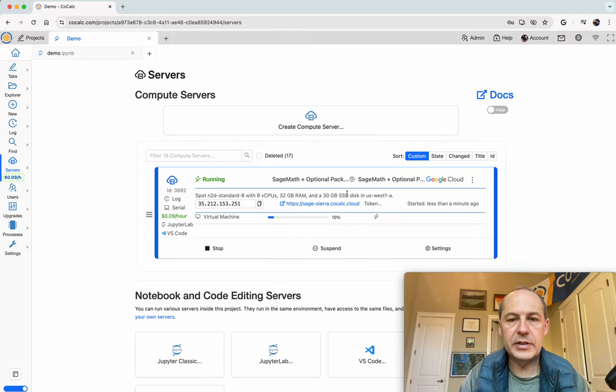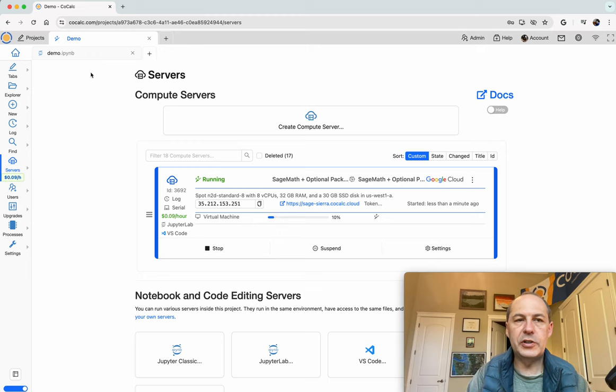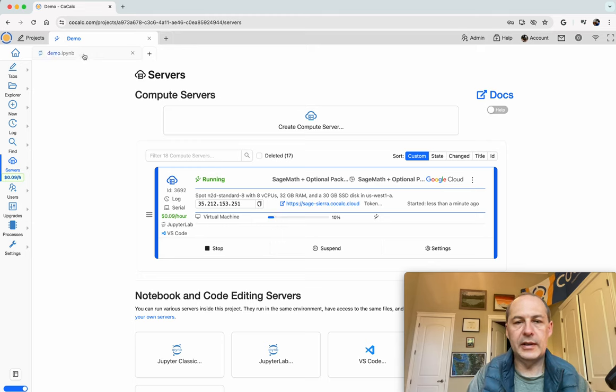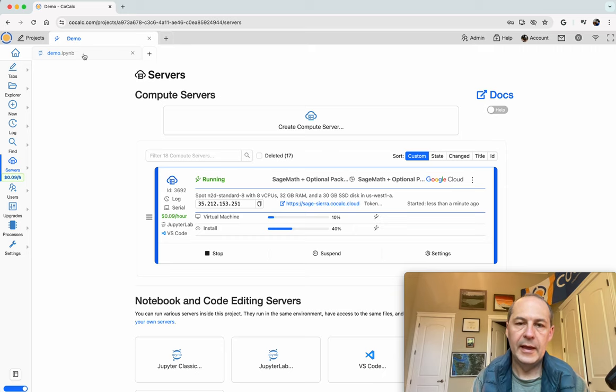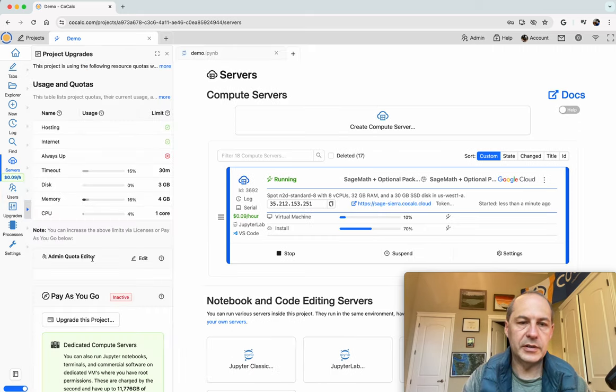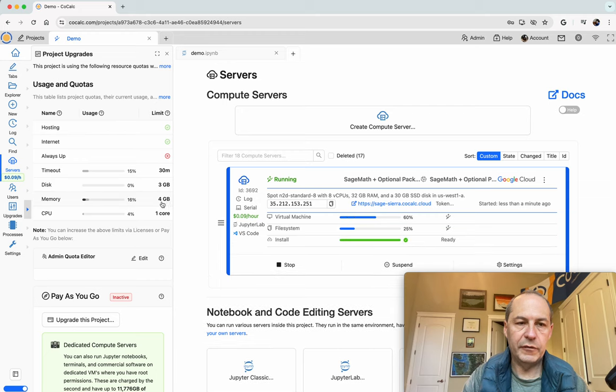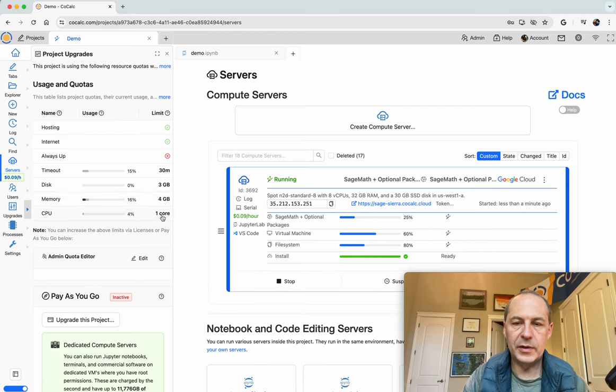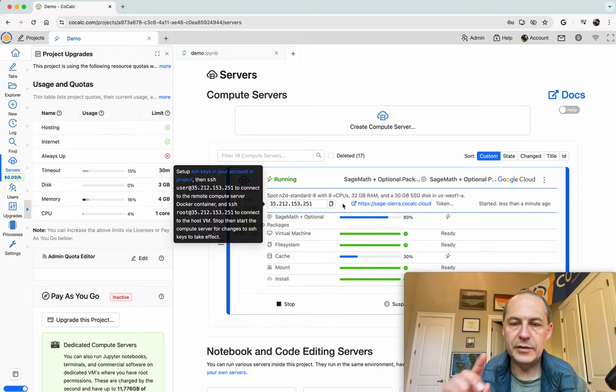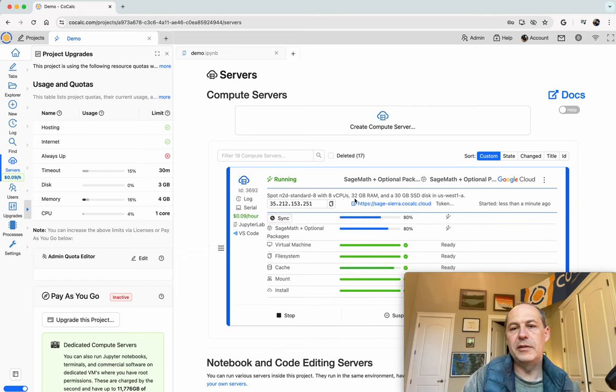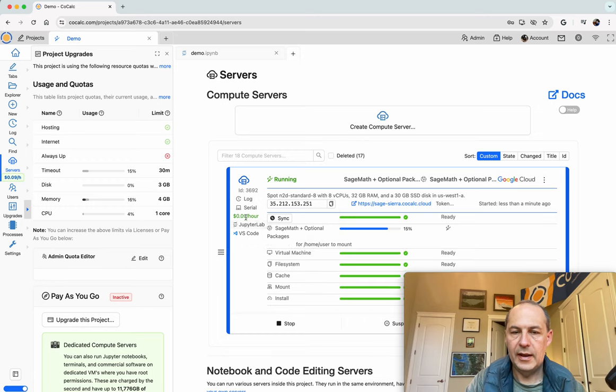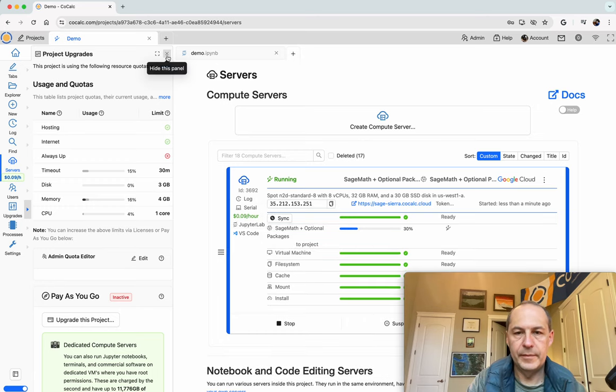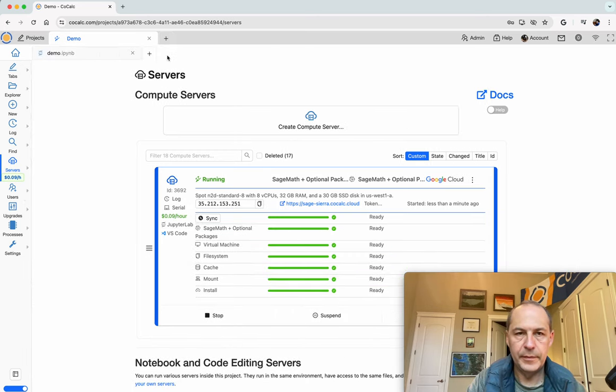Instead of running with these extremely limited resources like only four gigabytes of memory and one CPU, our notebook will be running with eight CPUs and 32 gigabytes of memory which is a lot more and it only costs nine cents per hour so it's really affordable.